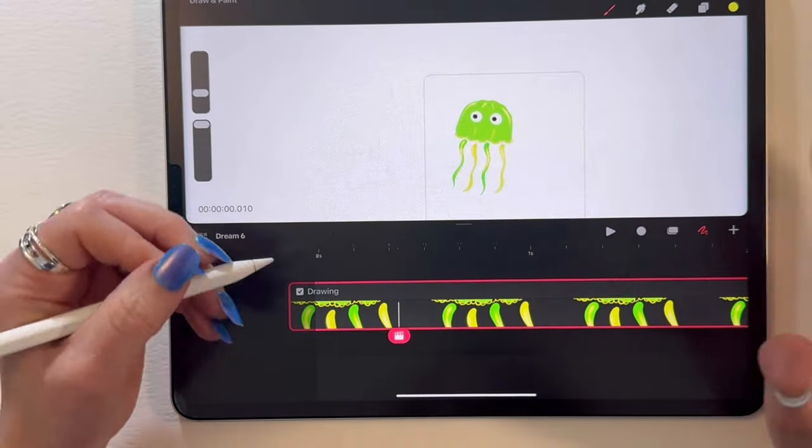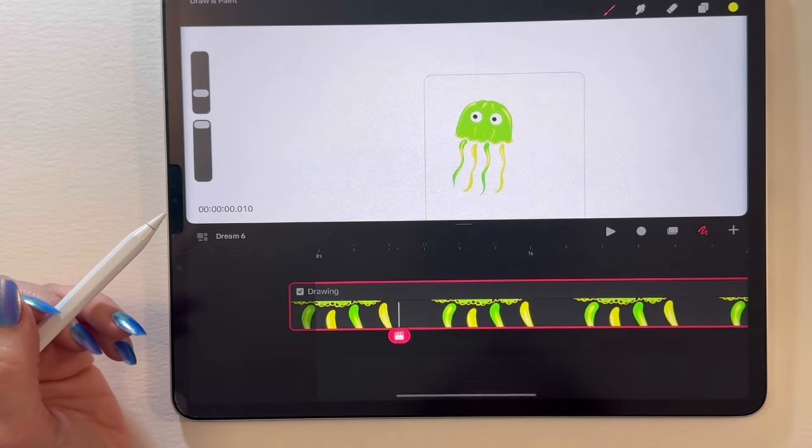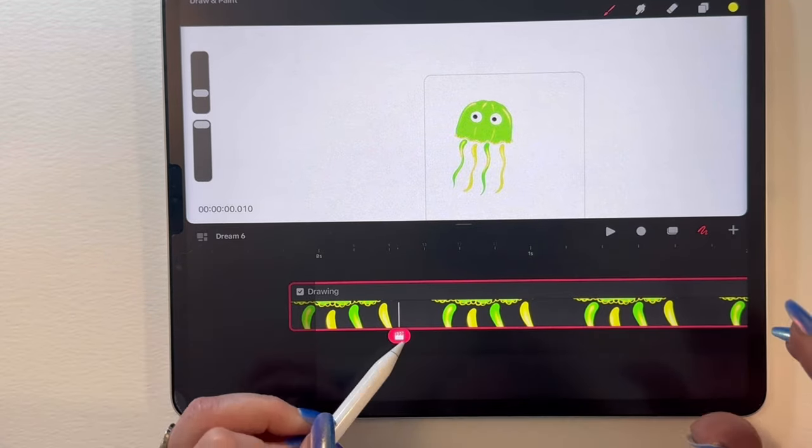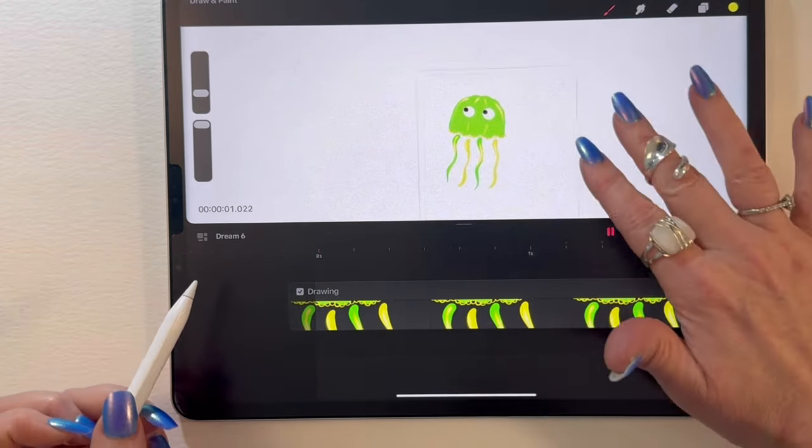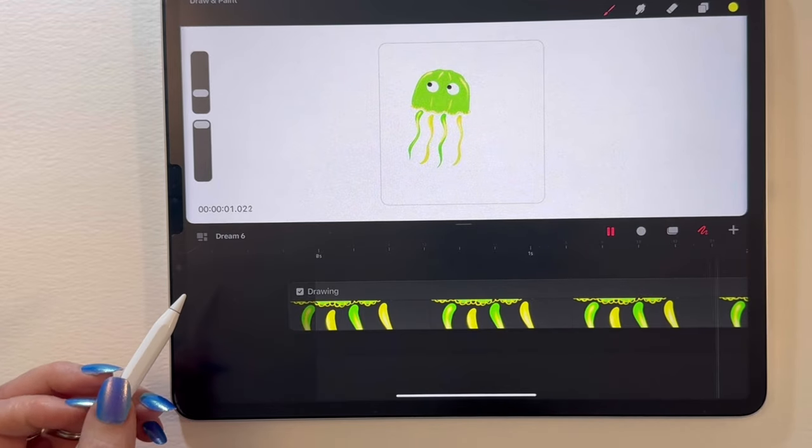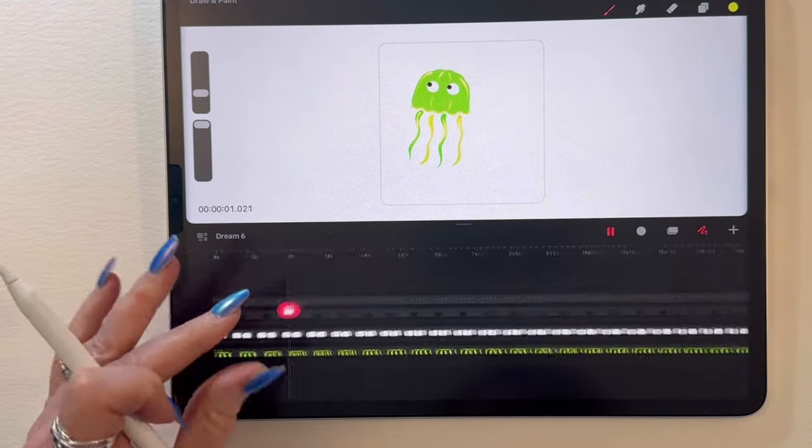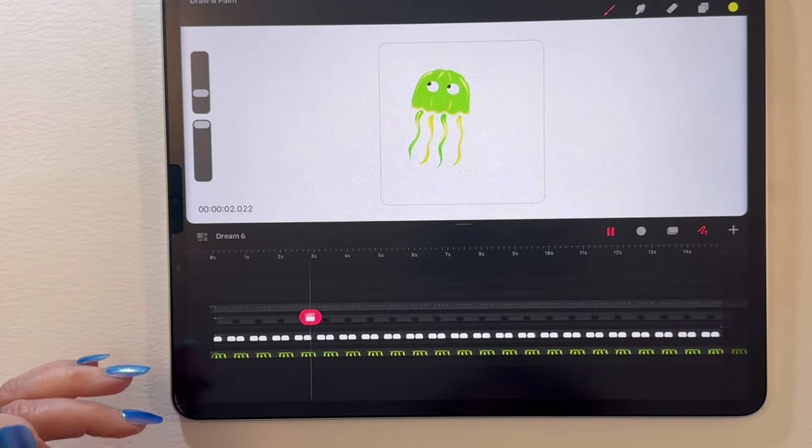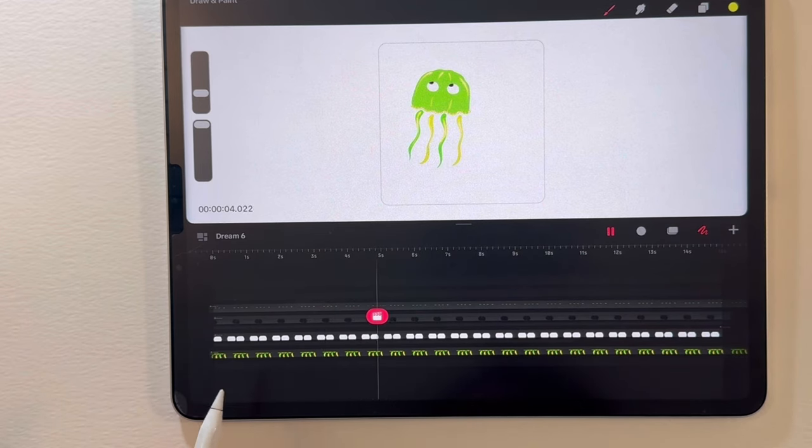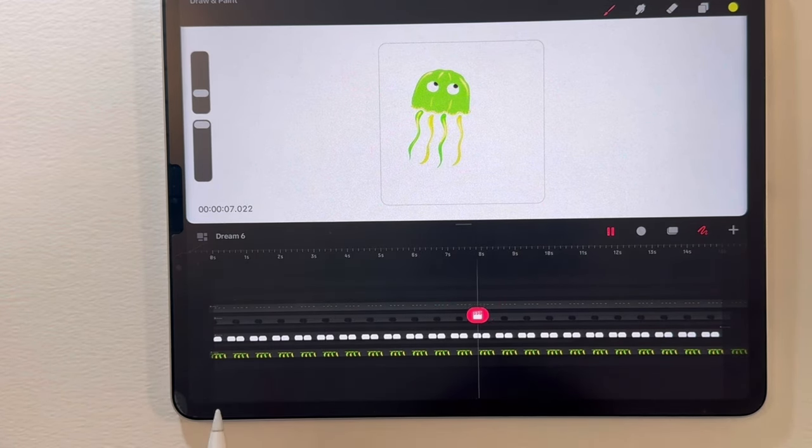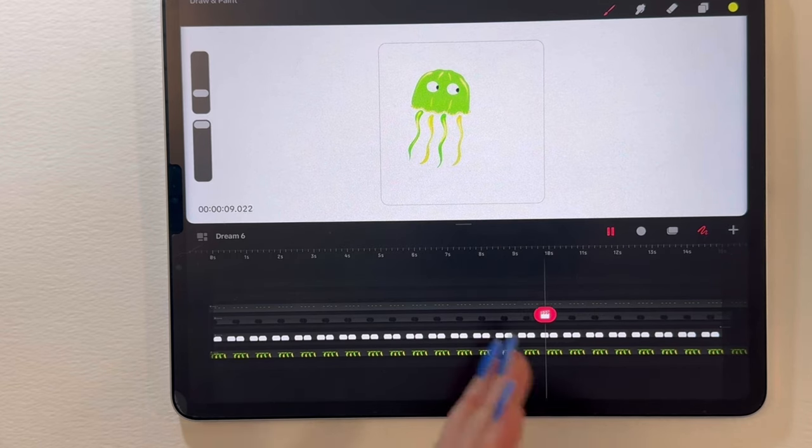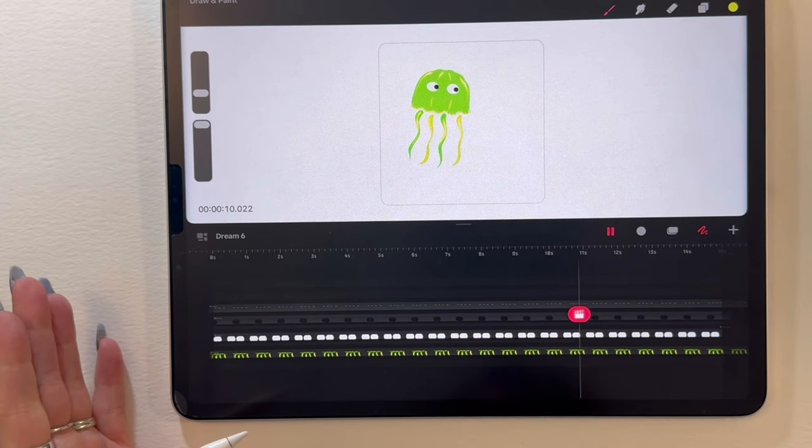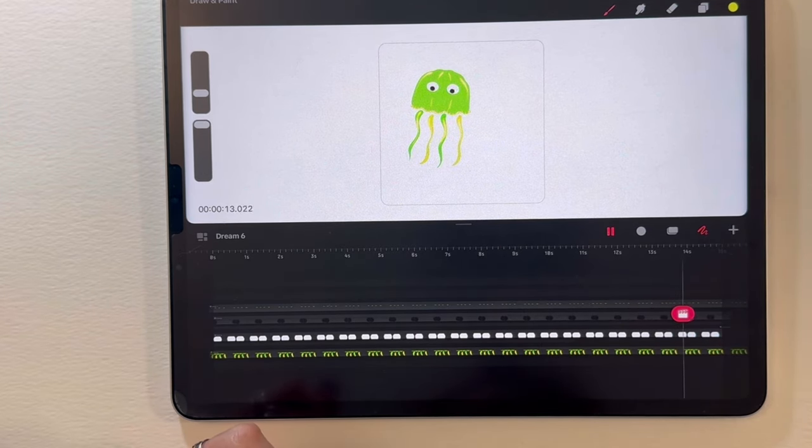All right. So play this through just one more time. Oh, it will only play the part of the timeline that you're viewing. So you gotta make sure your whole timeline is in there if you want to see everything that's happening. So there's our couple of blinks that we have.